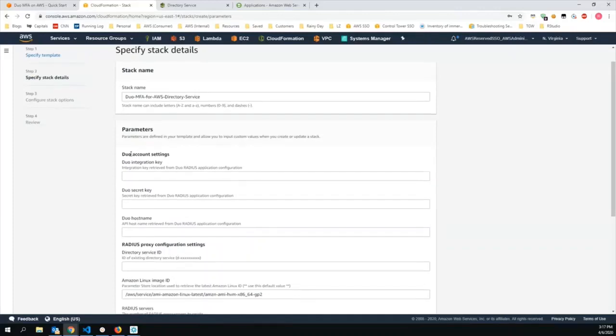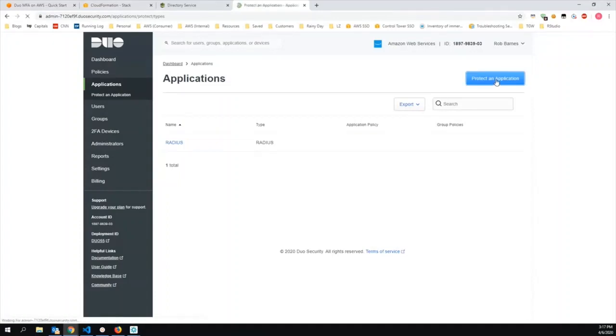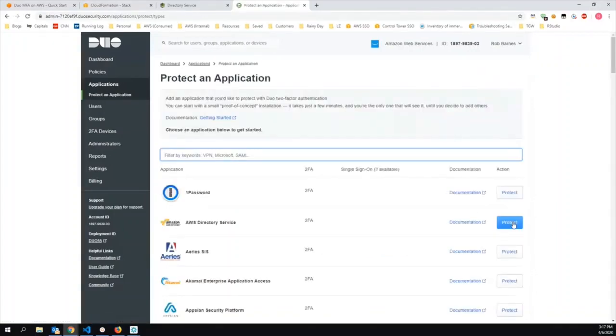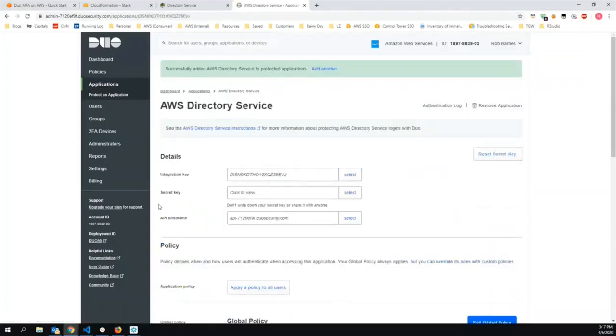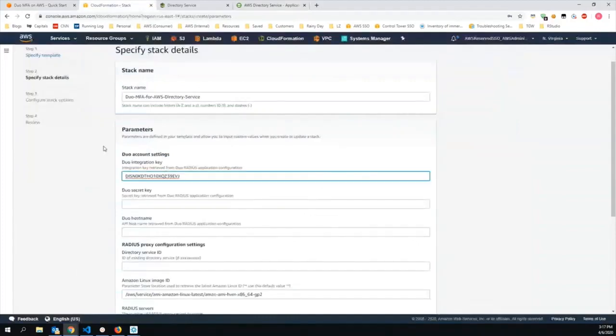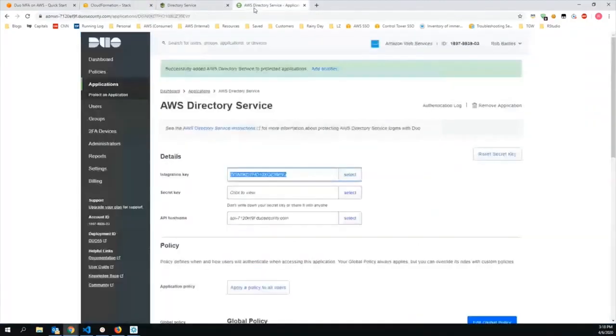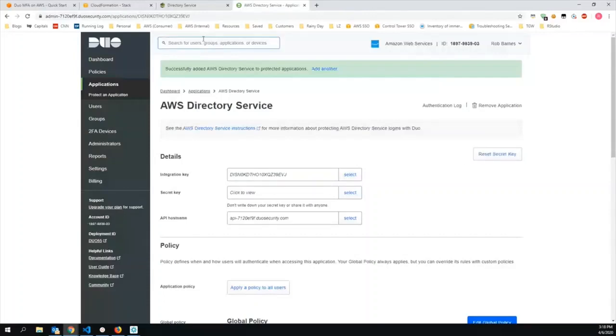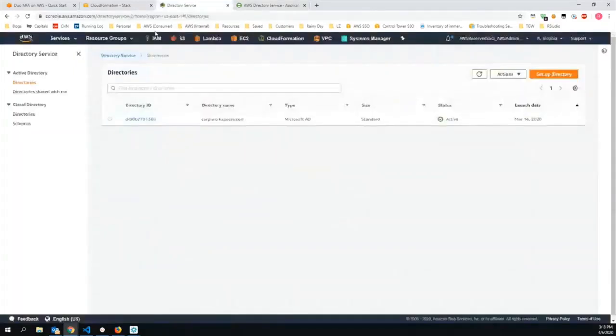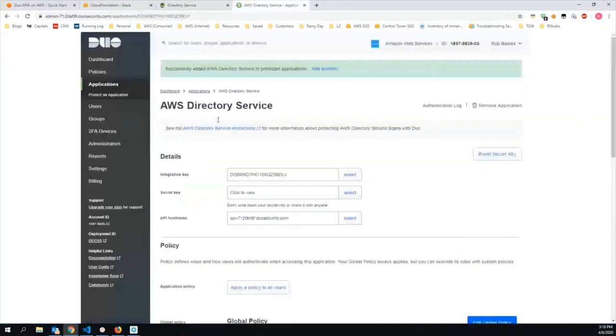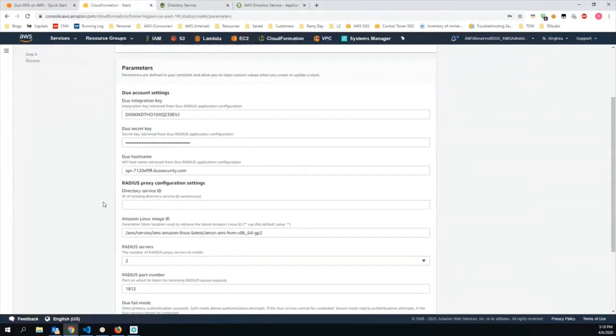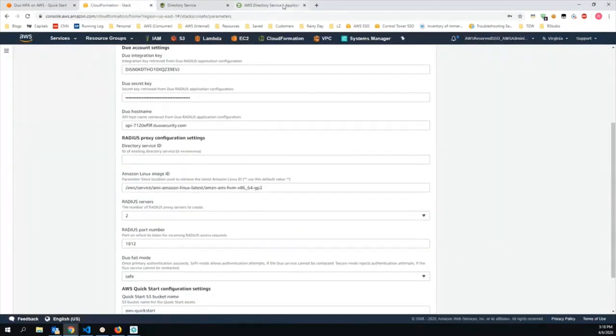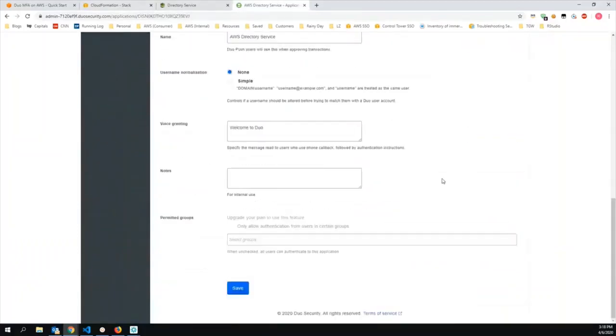For the Duo account settings values, you'll have to go to Duo to retrieve those. I've already logged in to Duo. So what I'm going to do now is create a new application. Click on Protect an Application. And I'll select AWS Directory Service. Click on the Protect button. And these are the three values that I need to copy over to CloudFormation. I'll copy over the integration key, paste it in the appropriate text box, get the secret key. Now, the secret key is essentially a password. So I'm going to copy it here, but at the end of this demo, I'm going to reset the secret key. I'm just using this now just for the purposes of this demonstration. And then for the Duo hostname, copy that. And that's all I need from Duo.